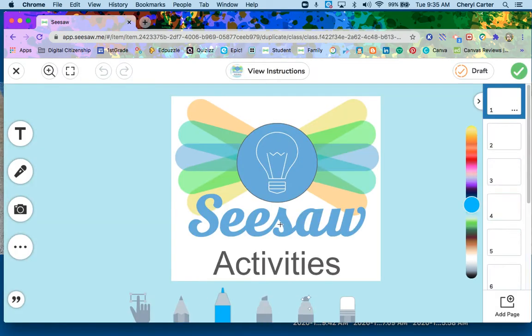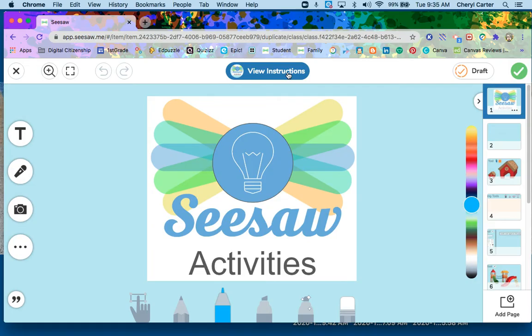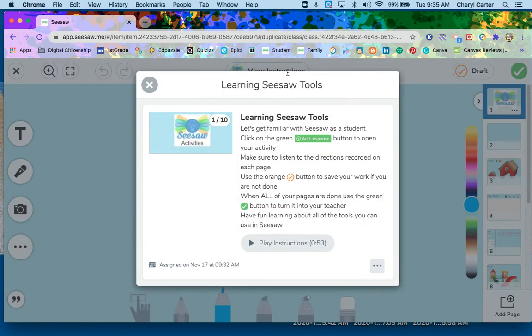When I click there, I will come into my activity. Now, maybe I didn't listen to the directions, so I can click up at the top and view the instructions.